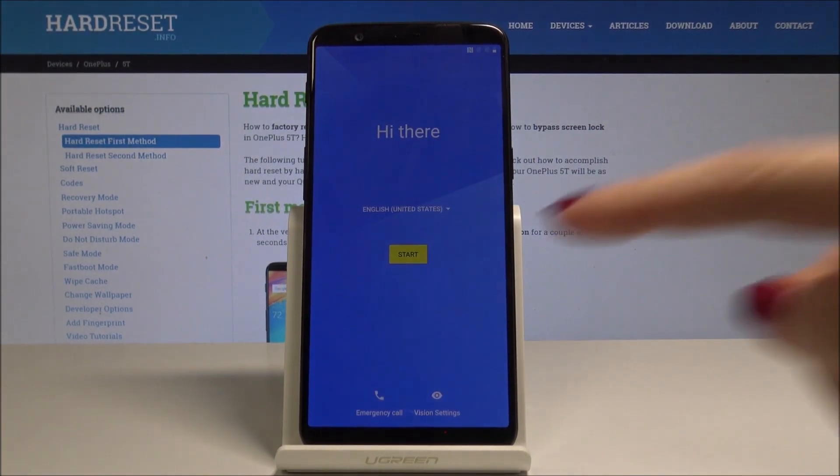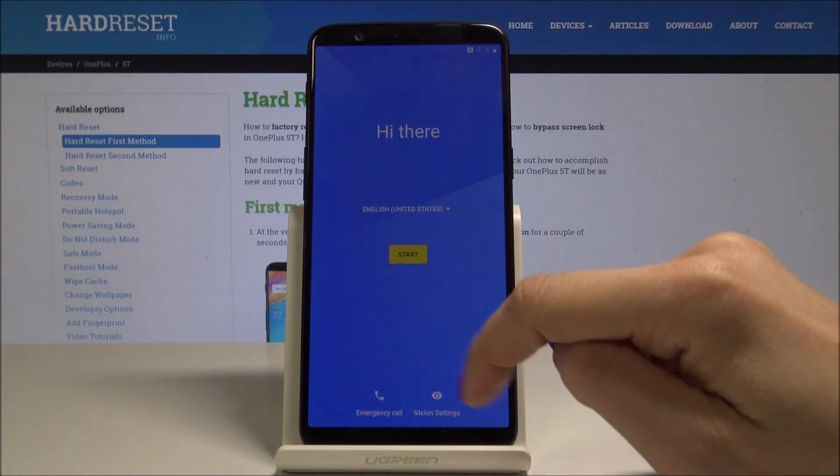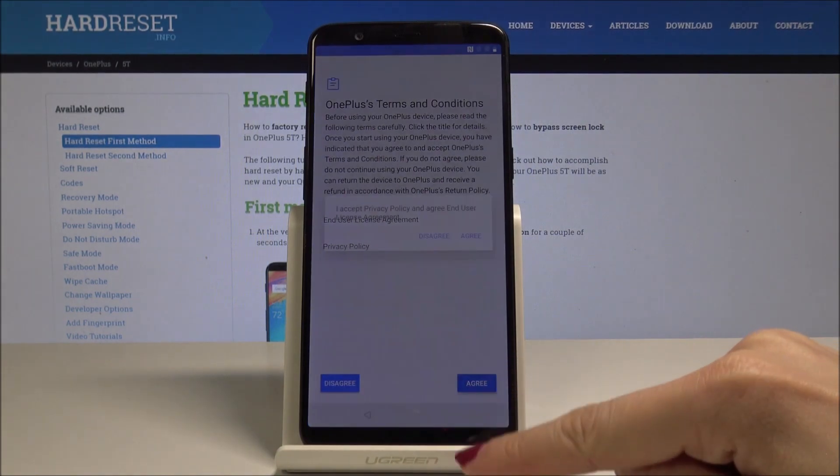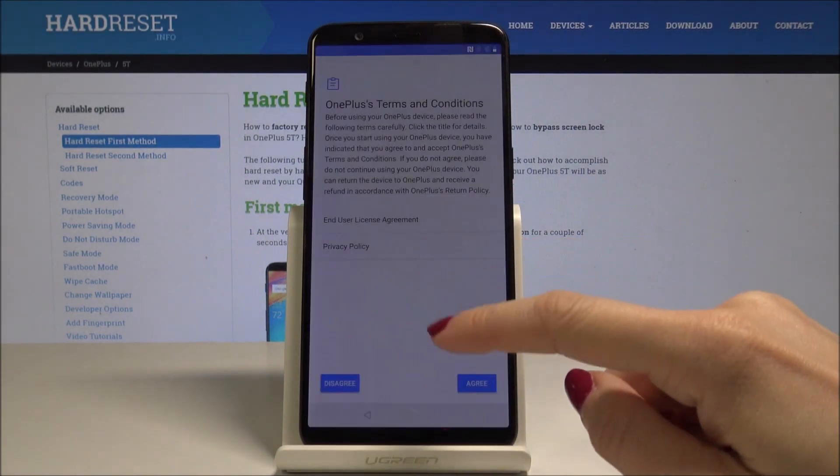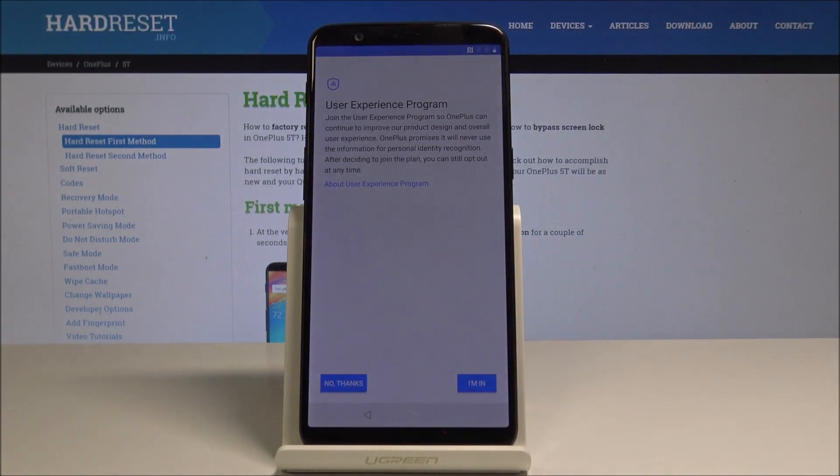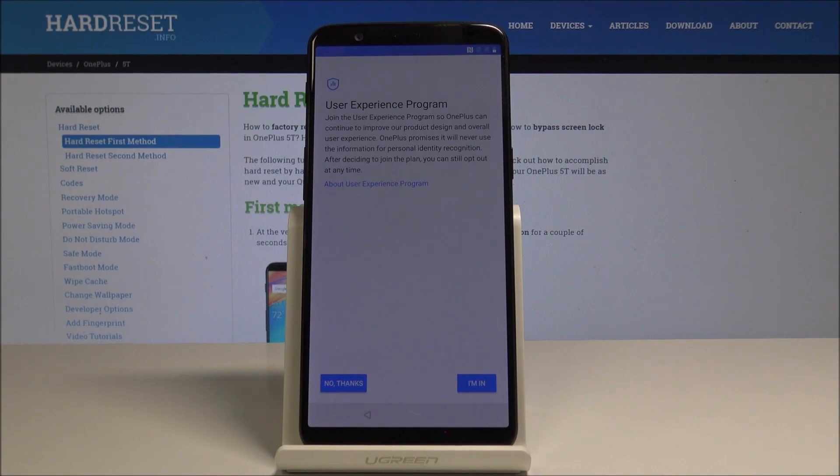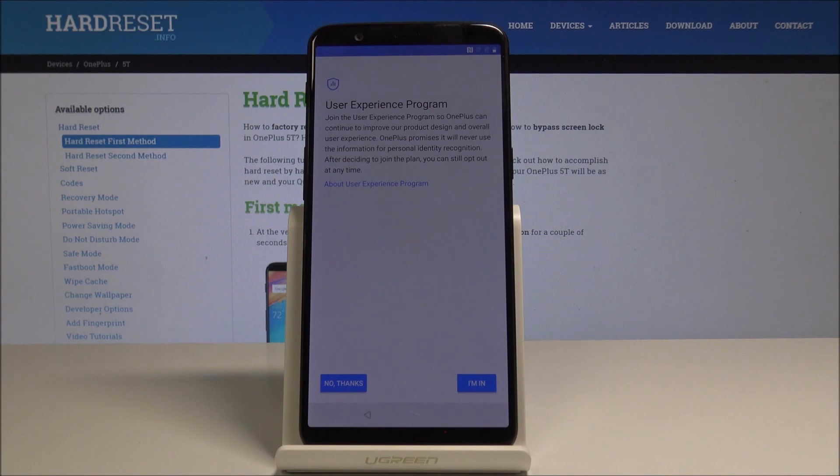Just set up your device as you wish. You can now set the fingerprint, the password, the PIN code and all the rest, but there will be no other Google account included in this OnePlus 5T. That's it, thank you for watching. Please subscribe to our channel and leave a thumbs up.